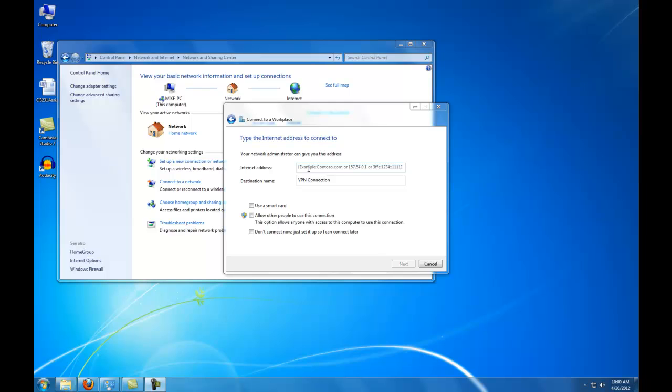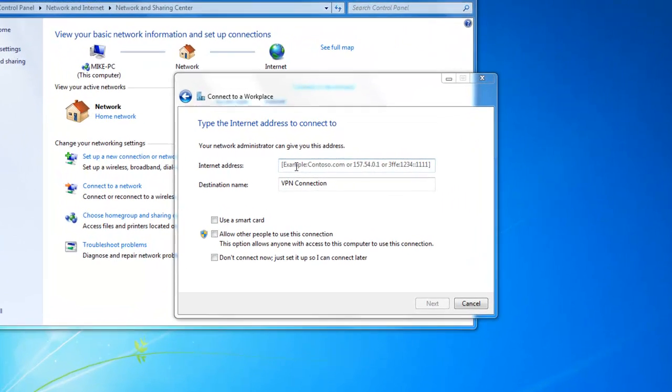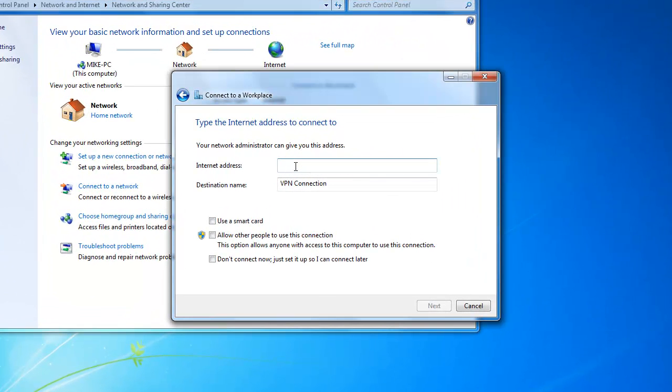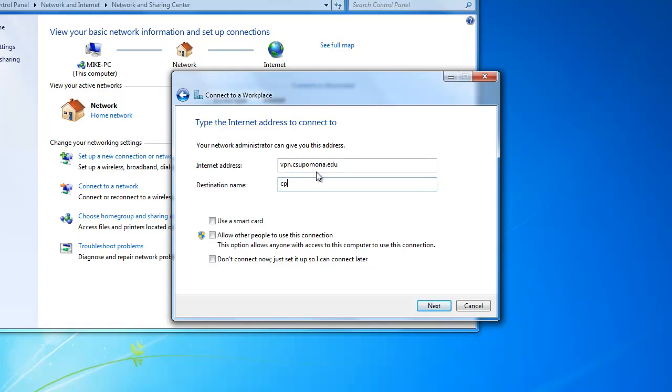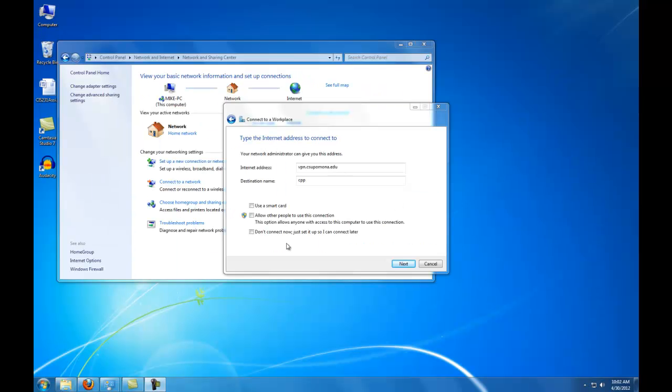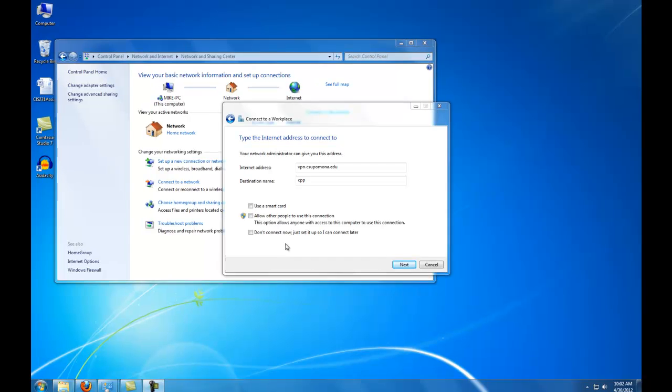Now we need to type in the VPN address. Choose any name. We will be connecting later, so choose Don't Connect Now.